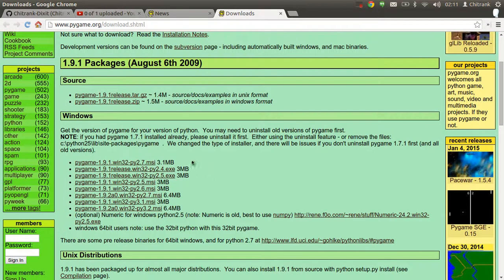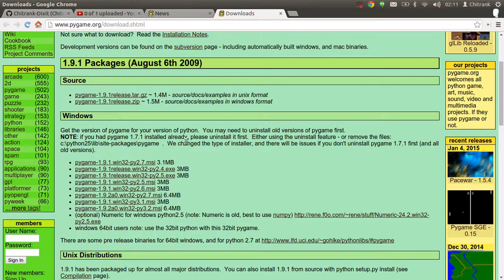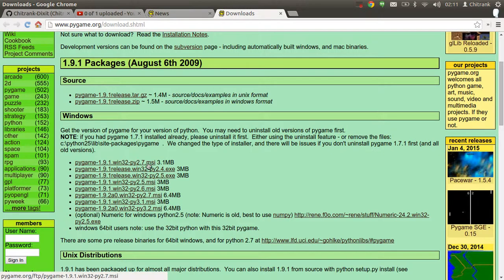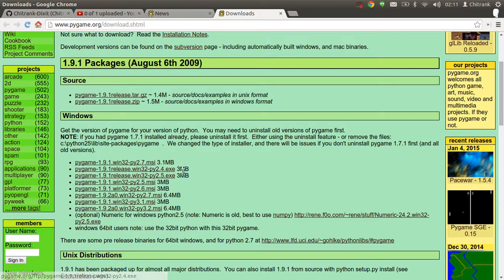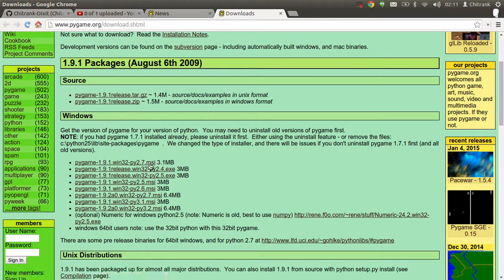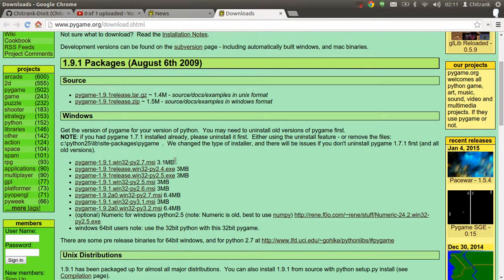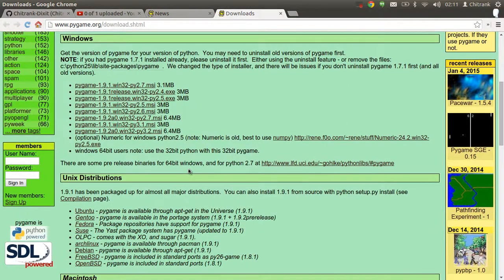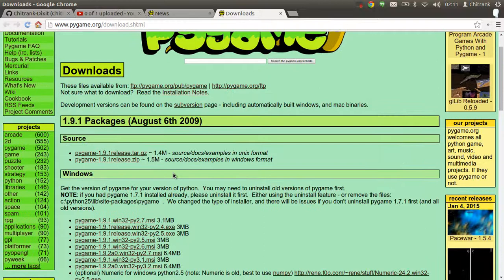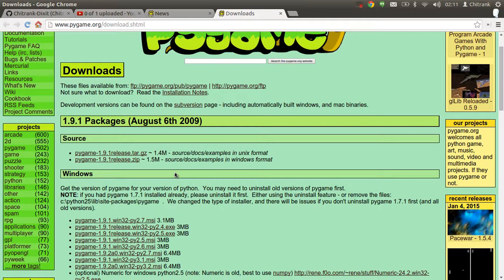The Pygame module can be installed on Windows. For Windows users, they just need to download the MSI or .exe files. After downloading these MSI or .exe files, they just need to run them and as soon as the installer finishes, the Pygame module would get installed in your Python programming for Ubuntu or Unix.